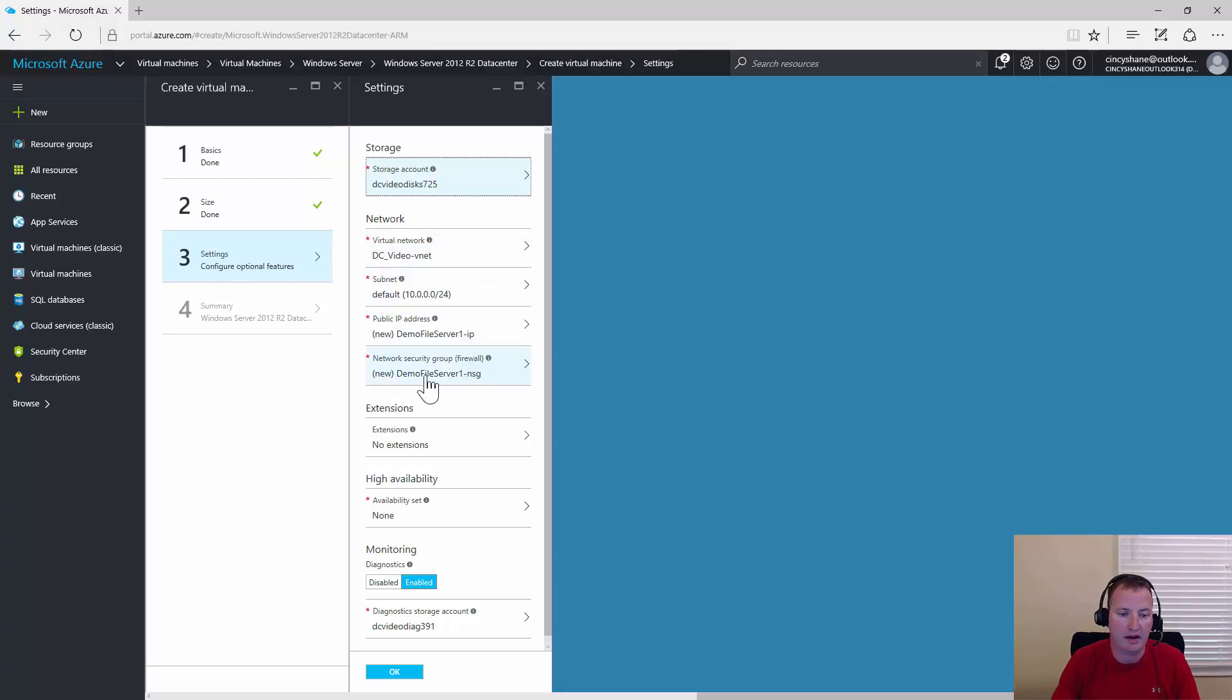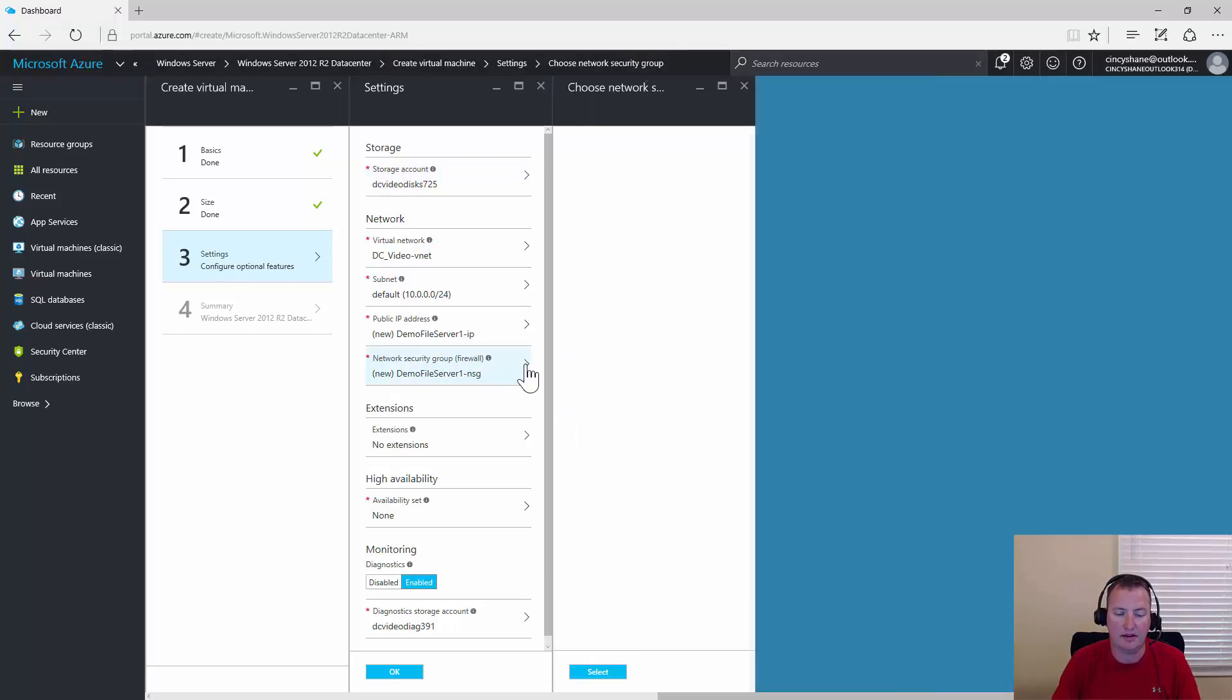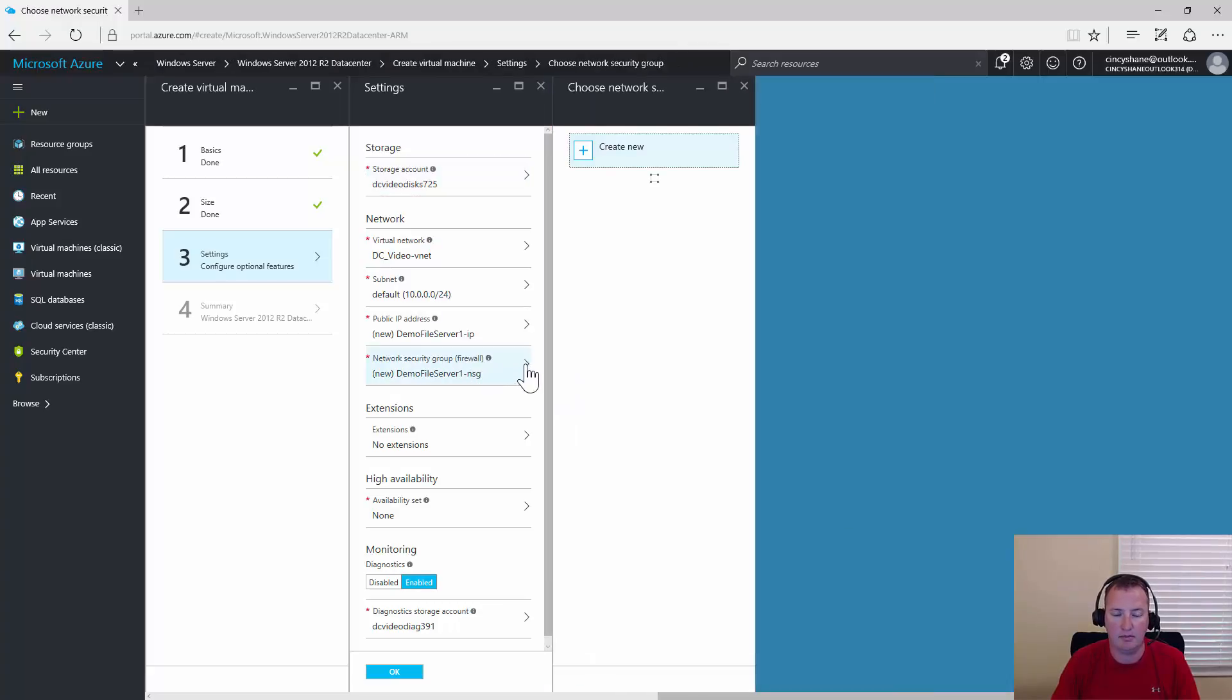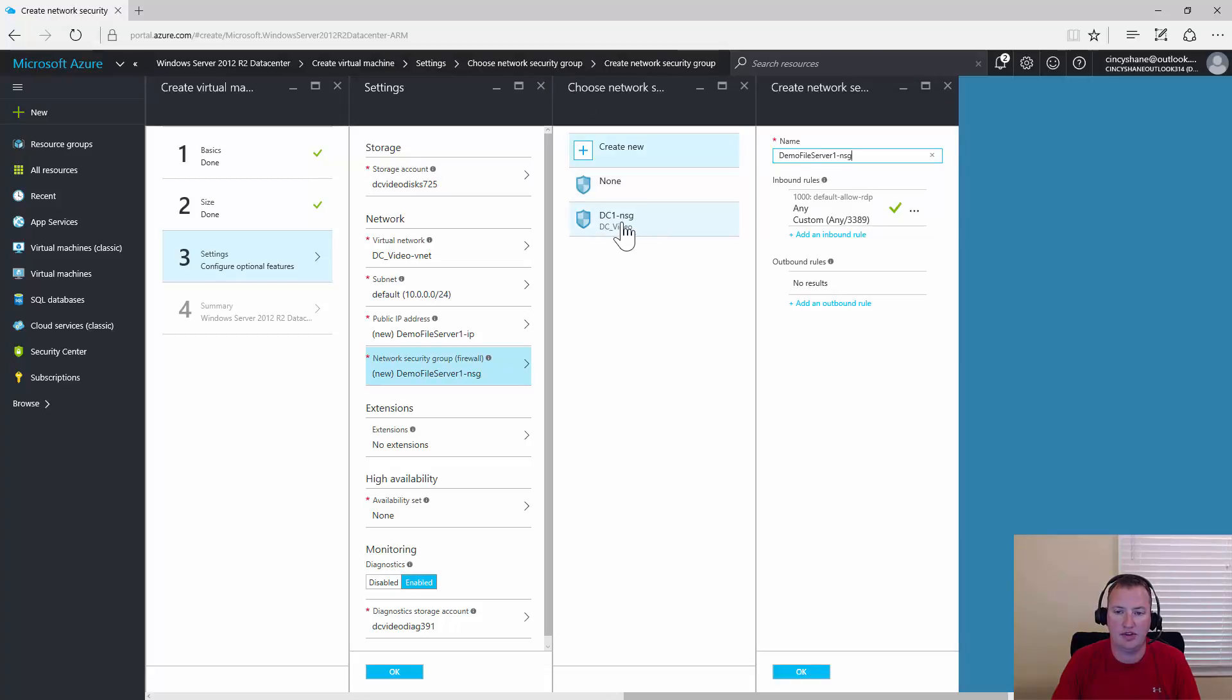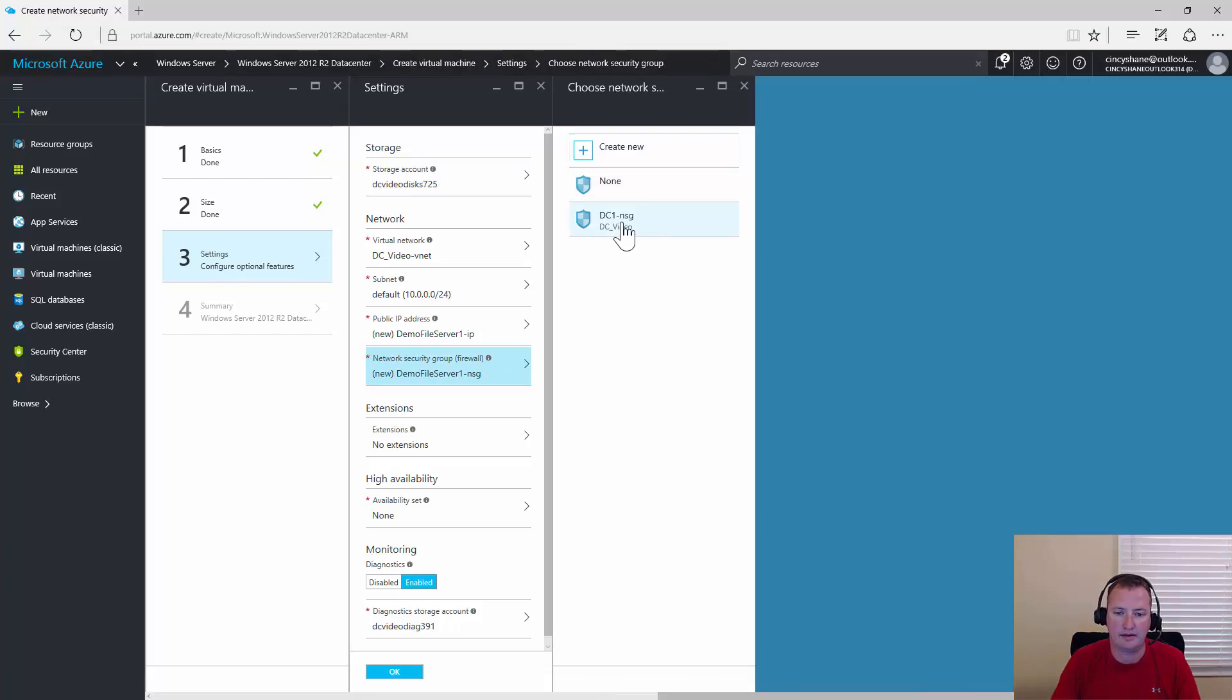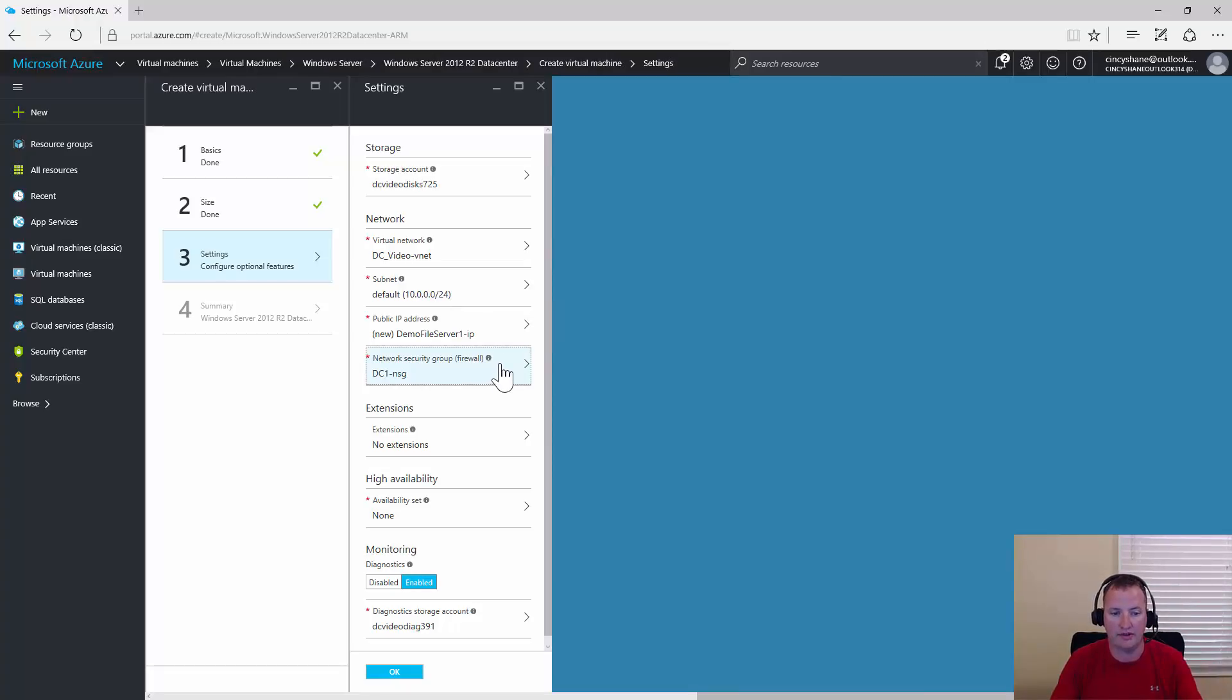For the network security group, I'm going to hit the bump out here and actually choose the current one. So that way, my two domain controllers and this server are all in the same security group.